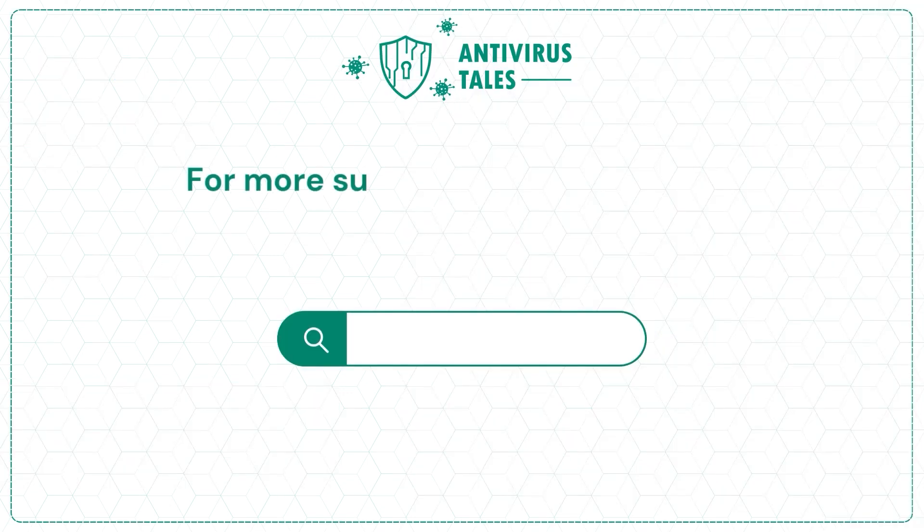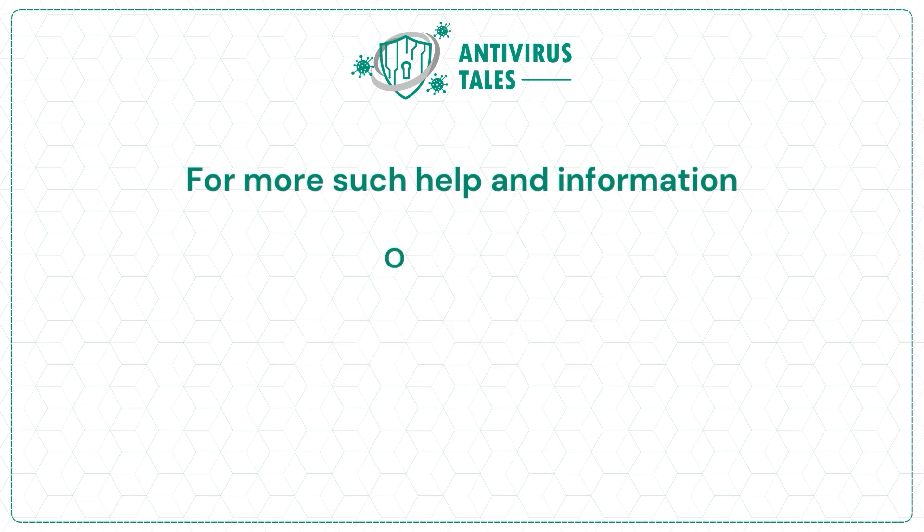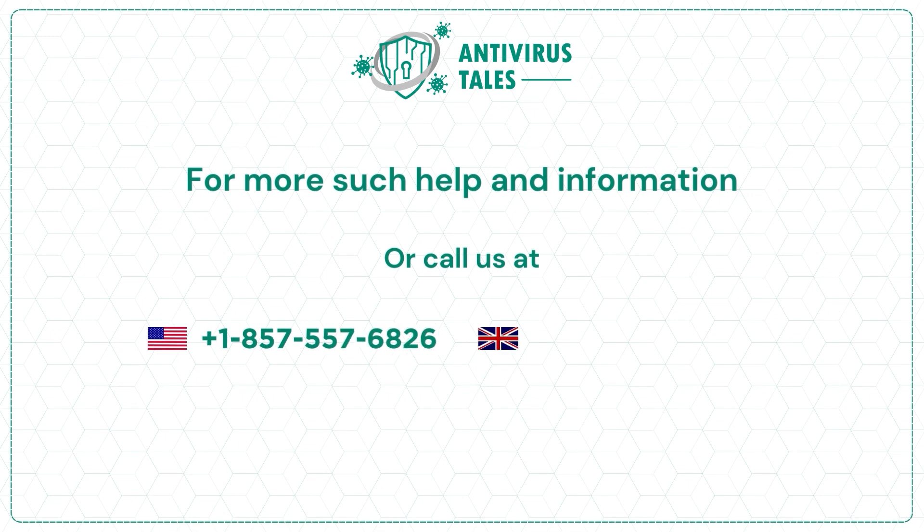For more such help and information, visit us at www.antivirustales.com or call us at +1-857-557-6826 or +44-161-791-4591.